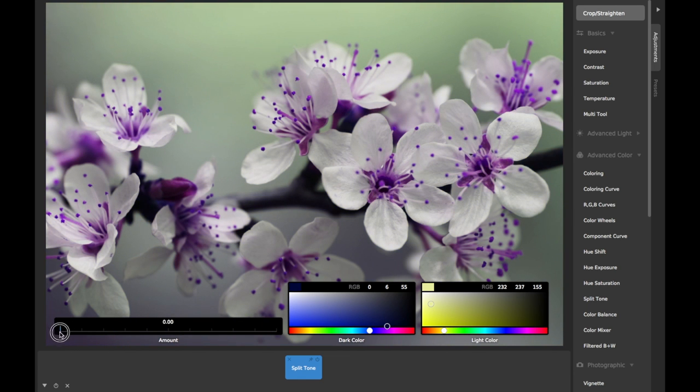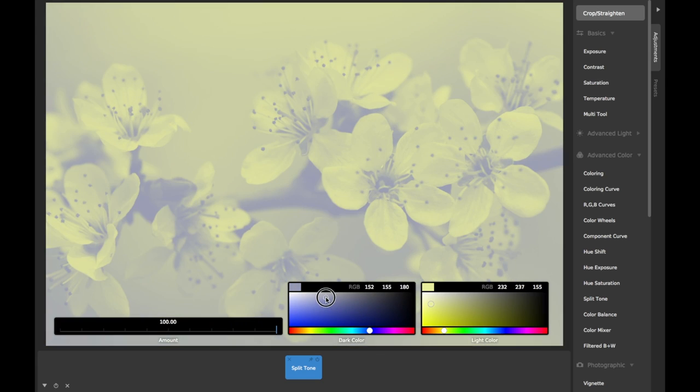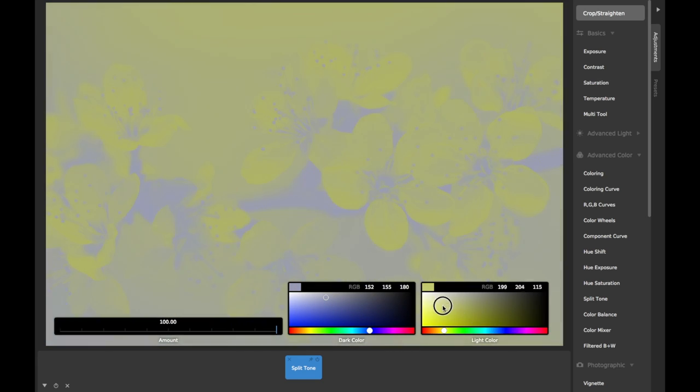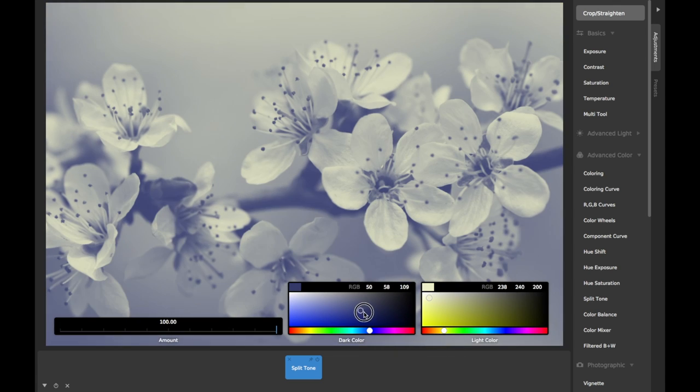If the color chosen for the dark color is lighter than the color chosen for the light color, your image will appear inverted, so make sure that the dark color you choose is actually the darker of the two.